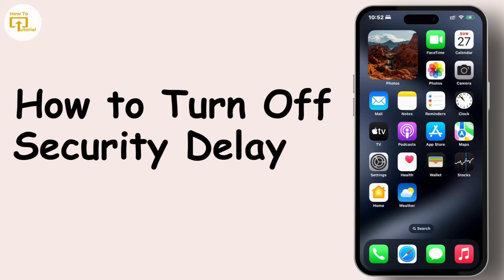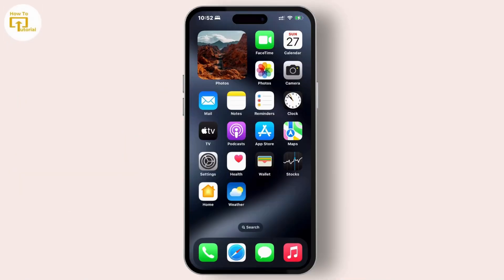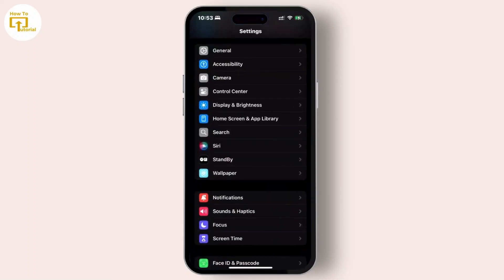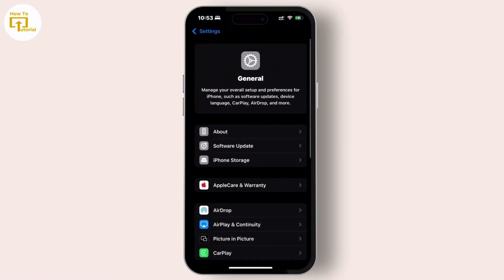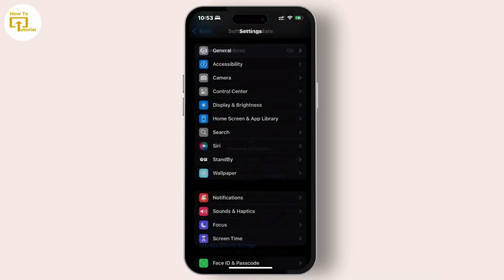Here's how you can turn off security delay in progress on iPhone. First, go to Settings, tap General, then tap Software Update to make sure your device is on the latest version. If it's not, make sure to update it to the latest version.